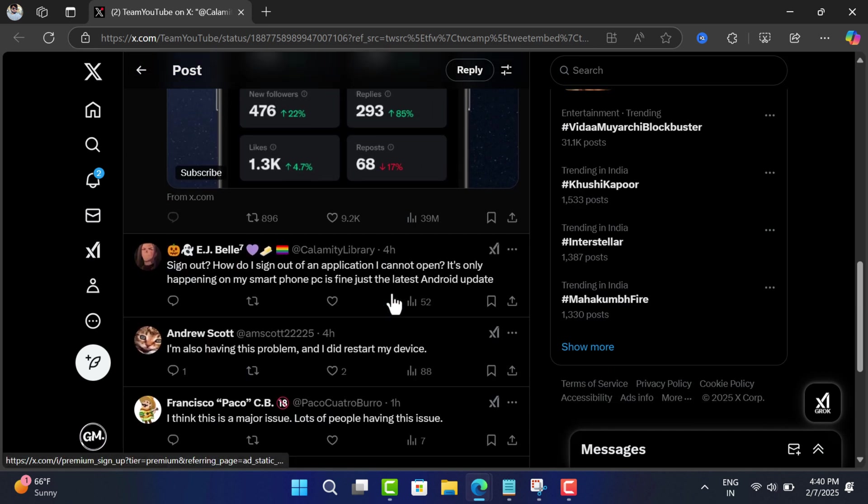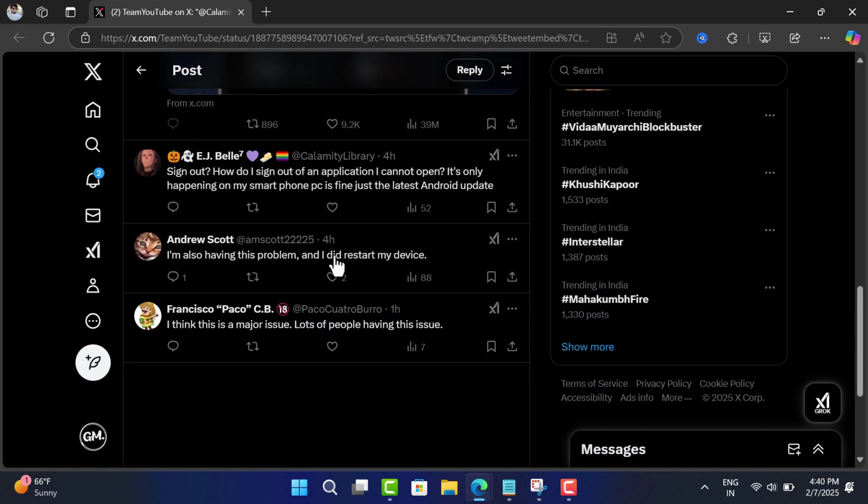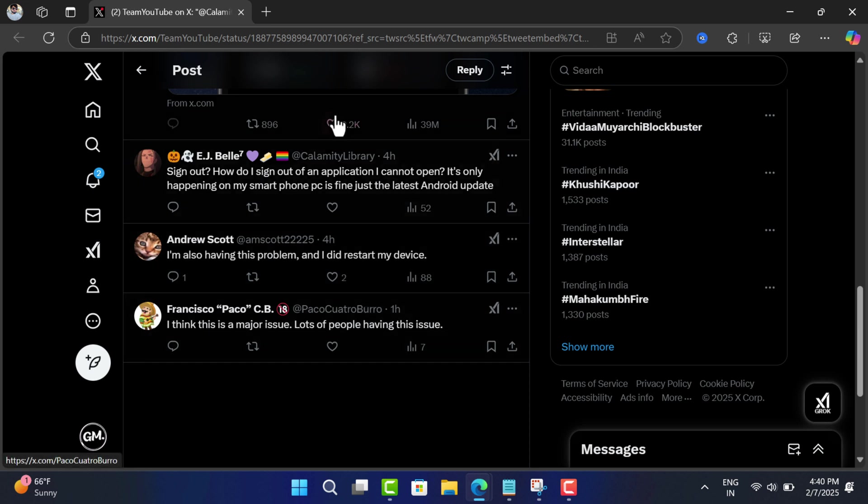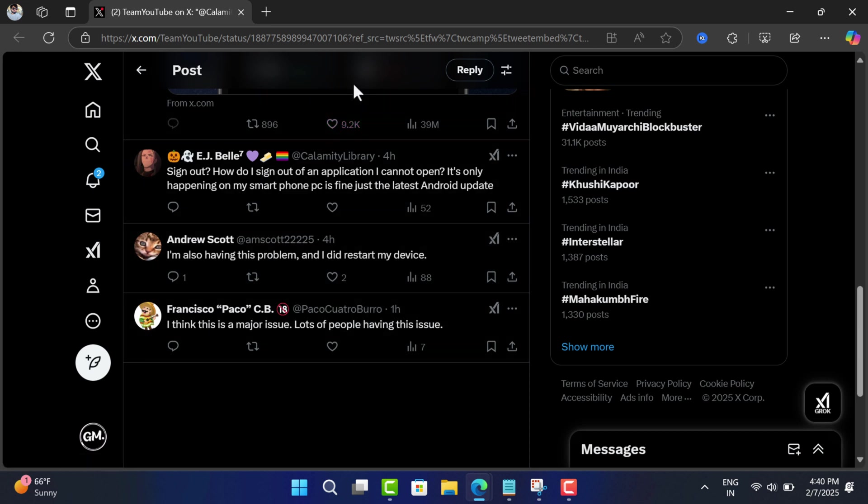Also, there is no official statement from YouTube on whether it's a known issue or if they are working on it, so it's unclear when this issue will be resolved.